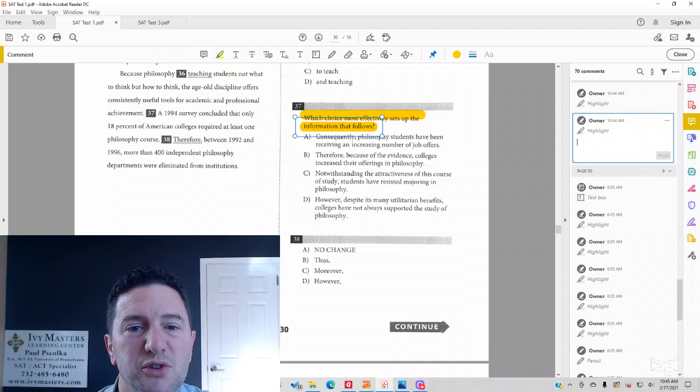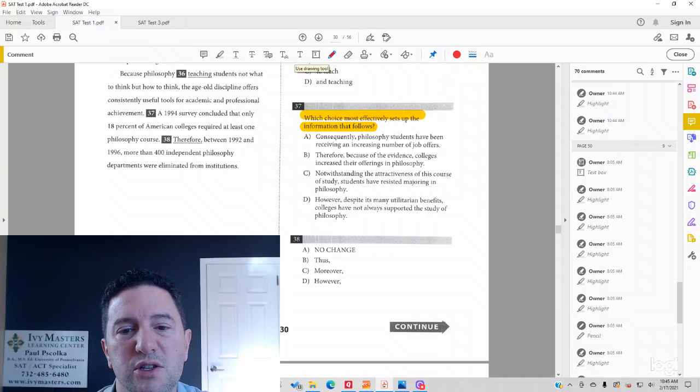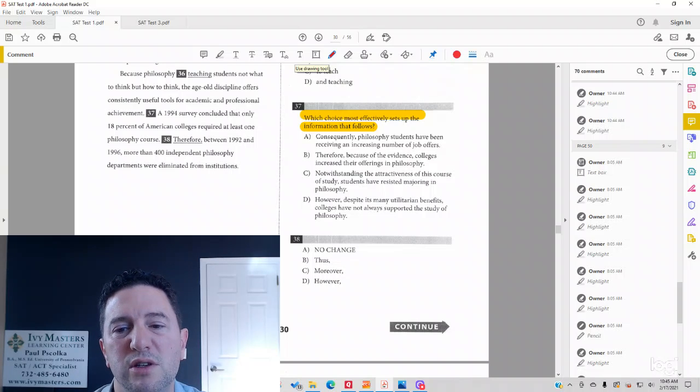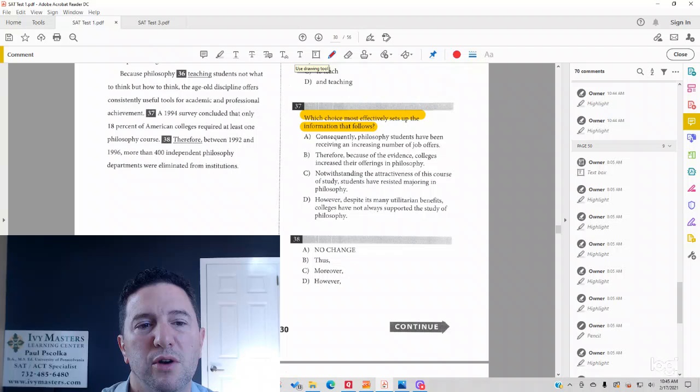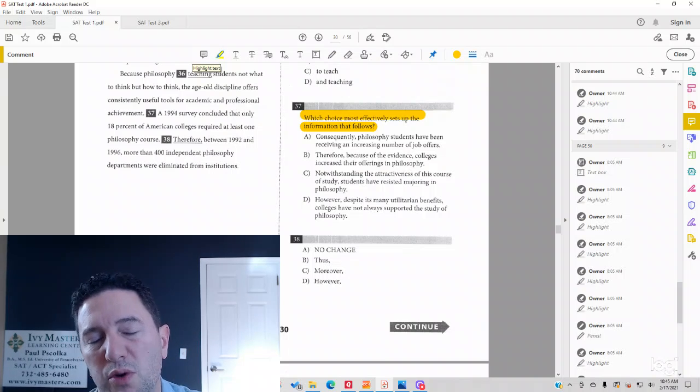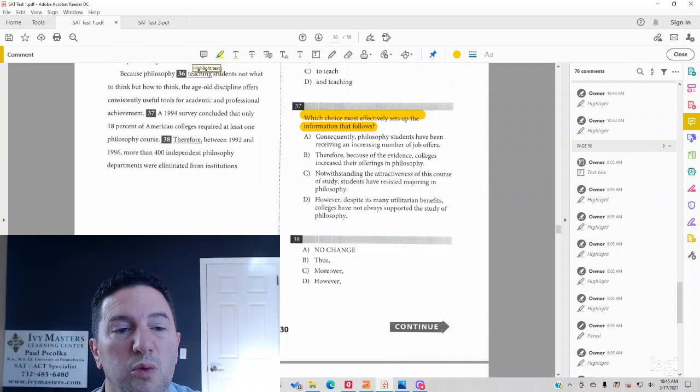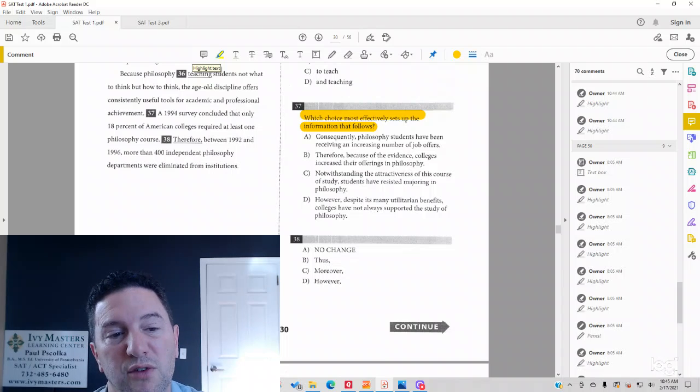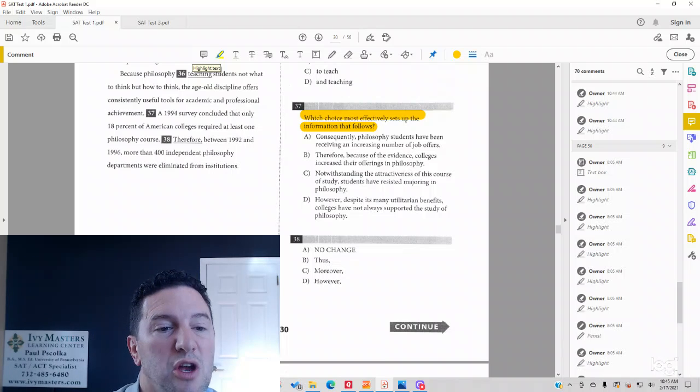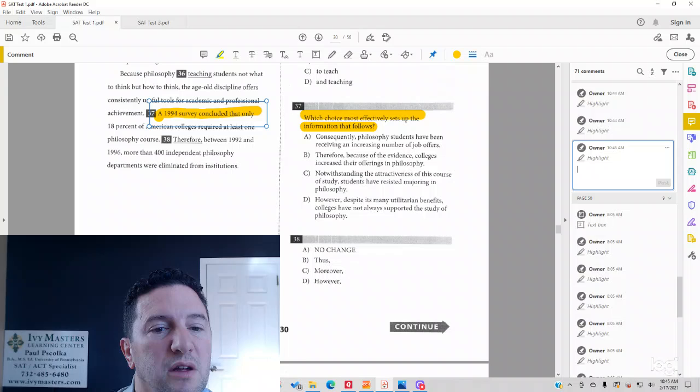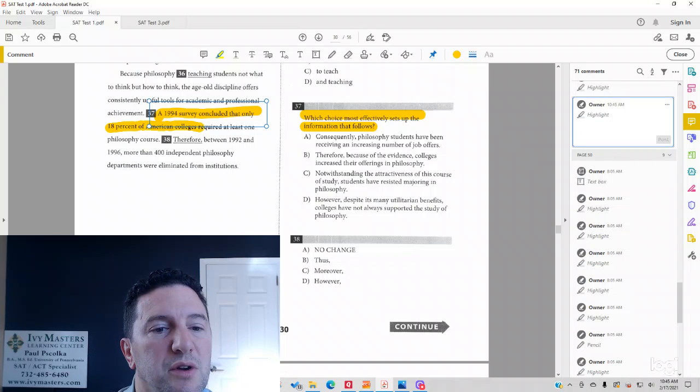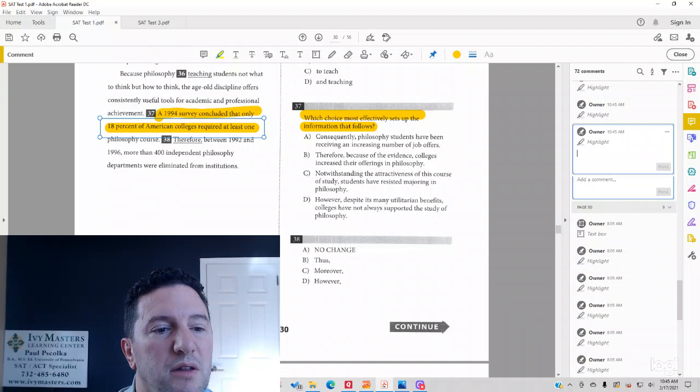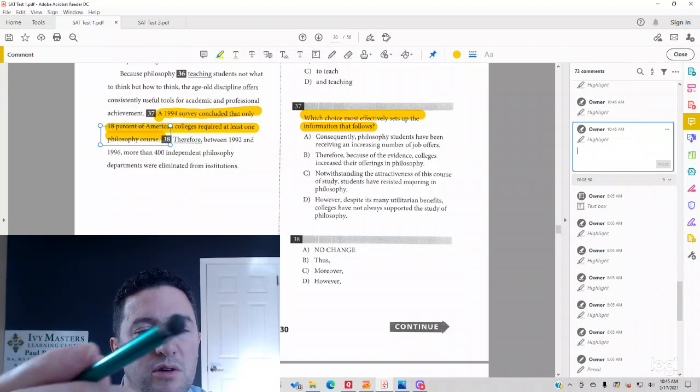So answer choice A says, Consequently, philosophy students have been receiving an increasing number of job offers. Consequently means as a result, what I'm expecting after that is philosophy students having job offers. What's it say after that? 1994 survey concluded that only 18% of American colleges required at least one philosophy course.